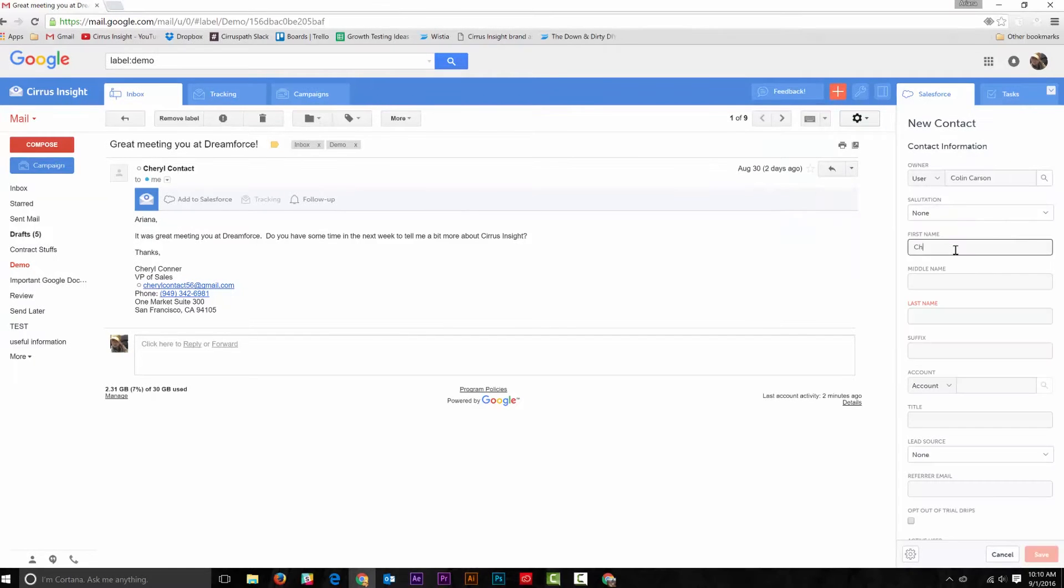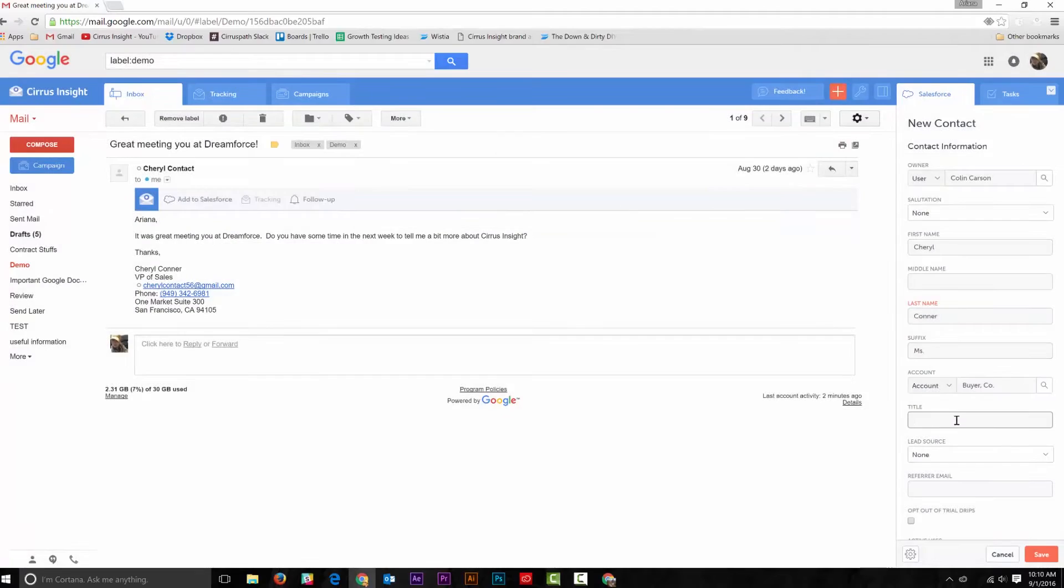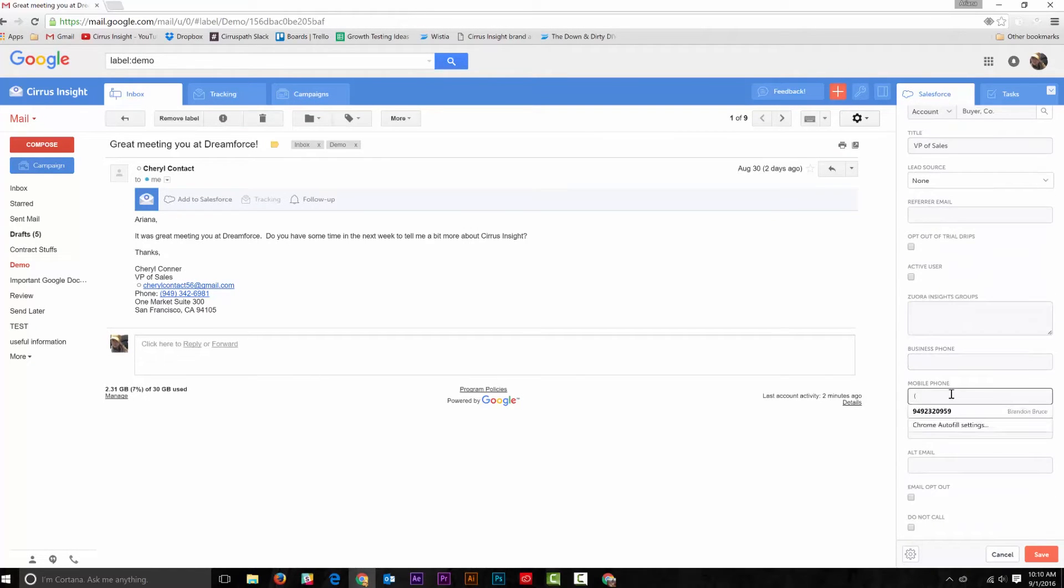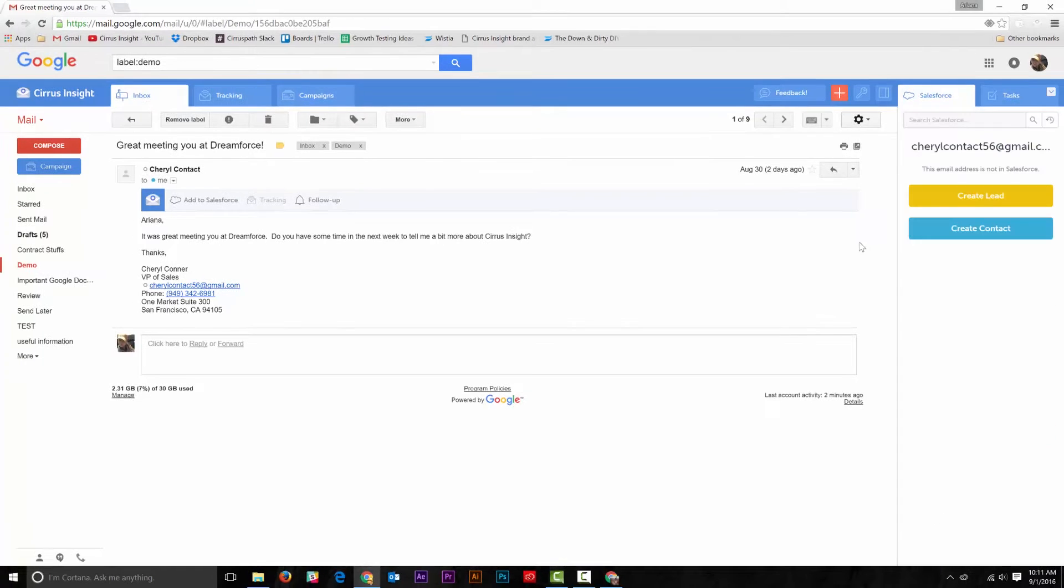input the information in the side panel, and bam, you're done! Or,